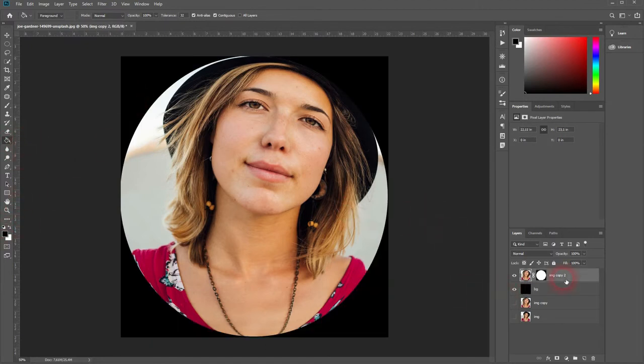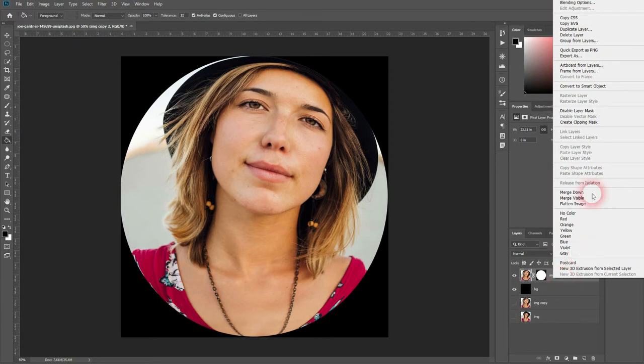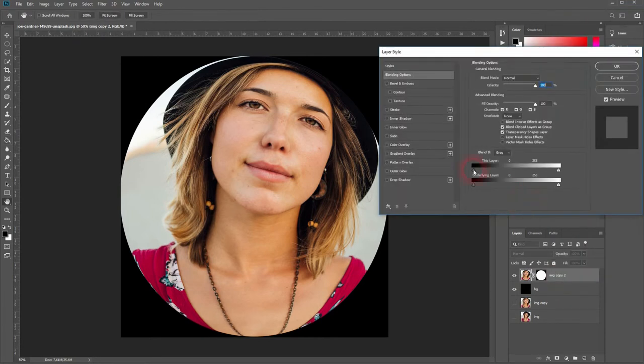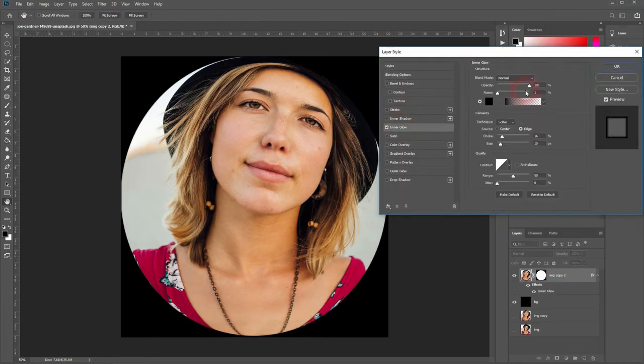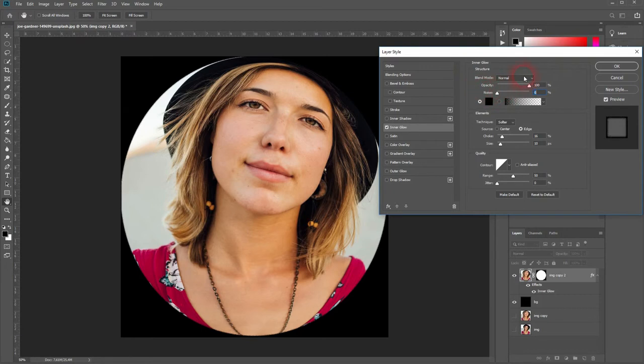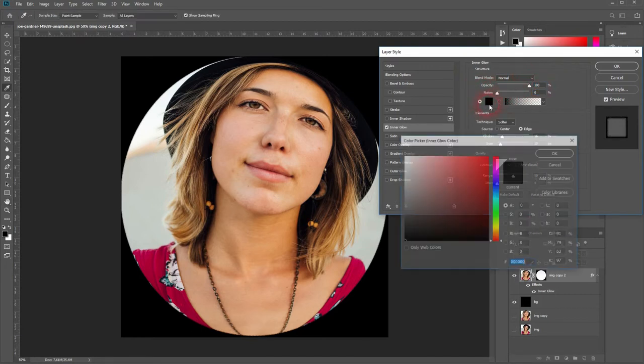Go back to our image copy, right click blending options, inner glow. We don't need noise. Make sure you've got a black color and this gradient.